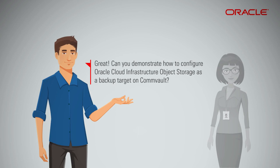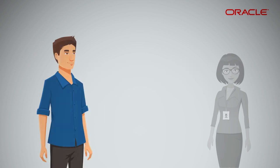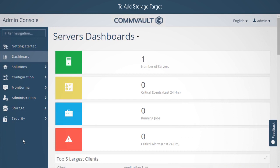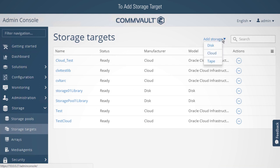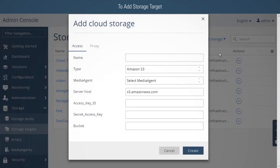Can you demonstrate how to configure Oracle Cloud Infrastructure object storage as a backup target on Commvault? Sure! To add a storage target, log in to the Admin Console. To configure a cloud storage library, you need to add a cloud storage target. From the Admin Console, expand Storage, click Storage Targets, click Add Storage, and then select Cloud. Next, you must configure the Oracle Cloud Infrastructure object storage.